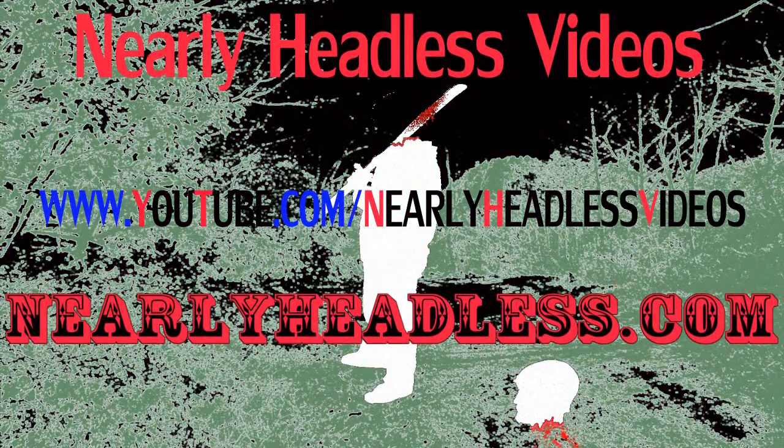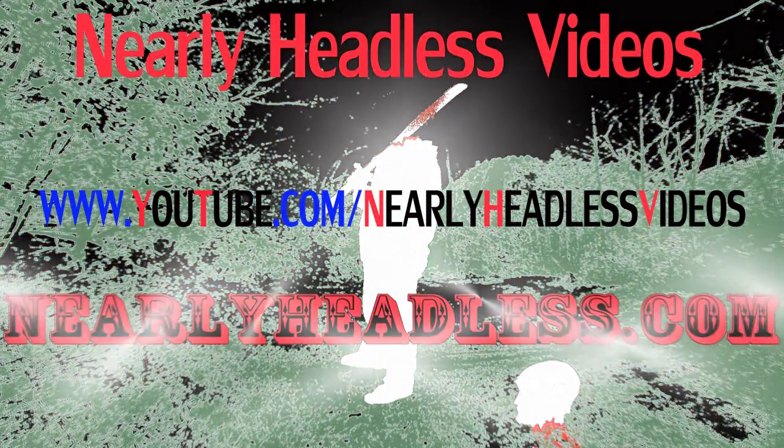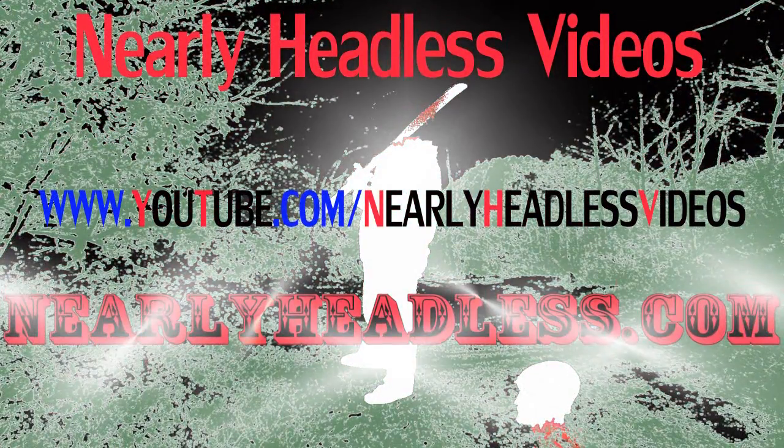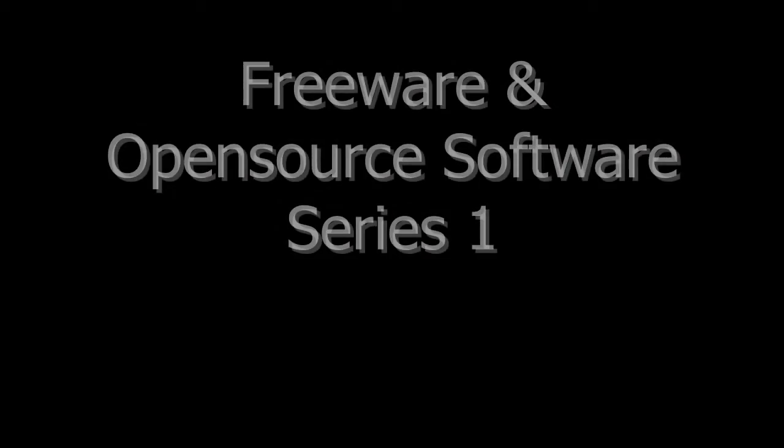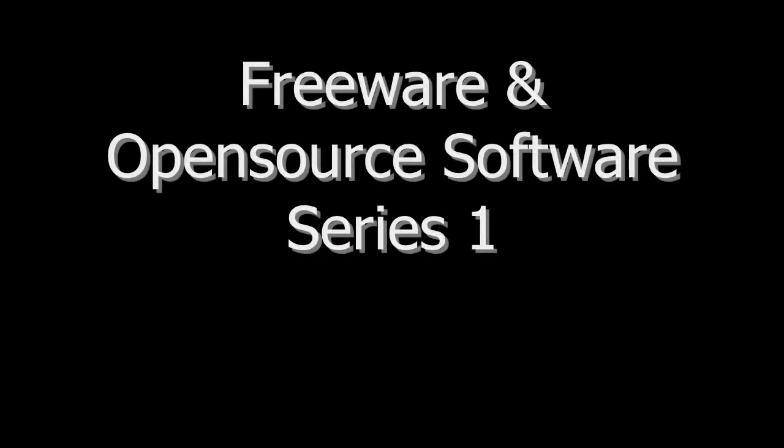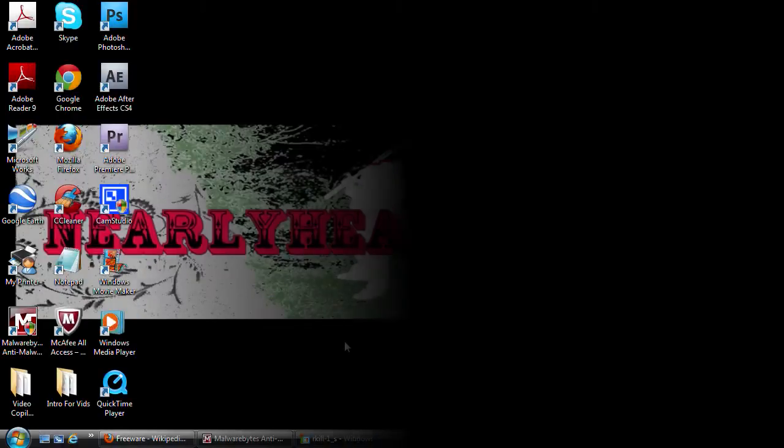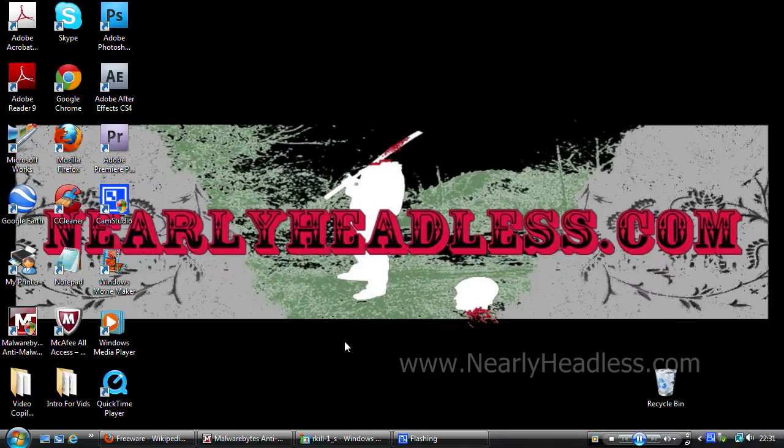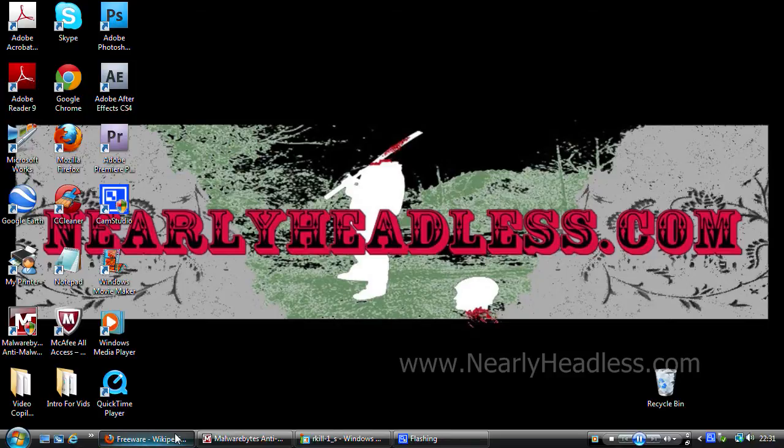Nearly Headless Videos at nearlyheadless.com. Hi, how's it going? Today I'm going to show you some freeware for a new upcoming free software series I'll be doing.